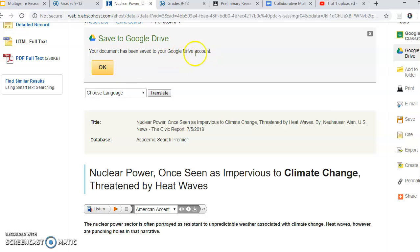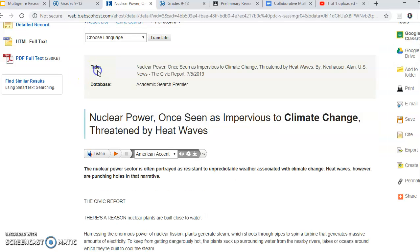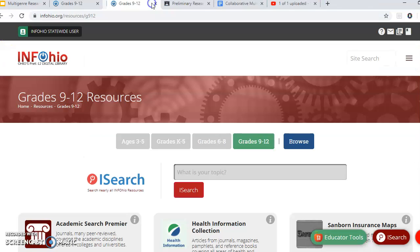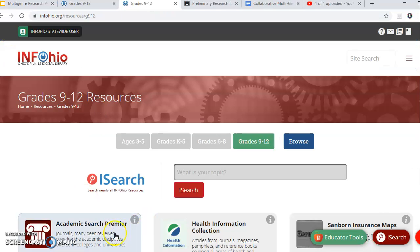Your document has been saved to your Google Drive account. Just like when you go to Google Drive to find something you typed in Google Docs or Google Slides, the article will be saved there as well. That's how you do that for Academic Search Premier.